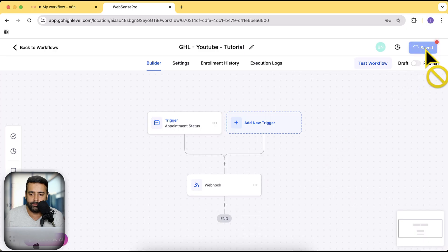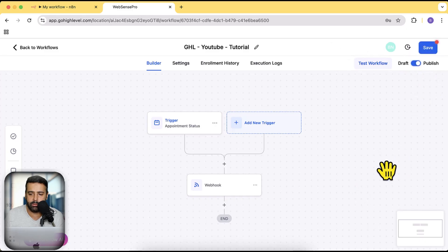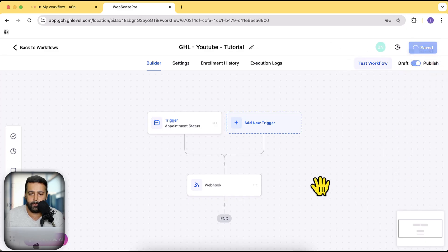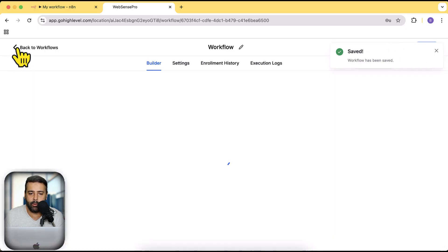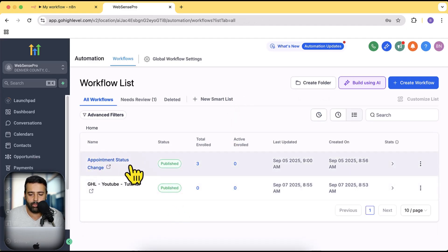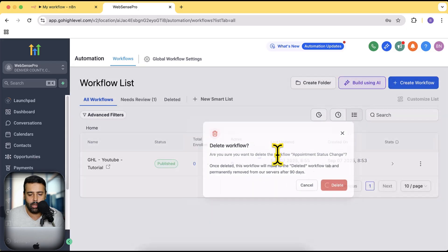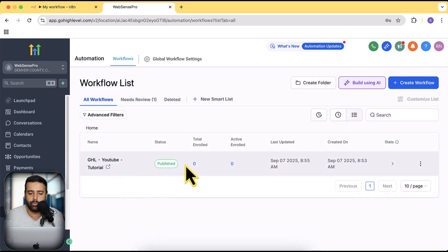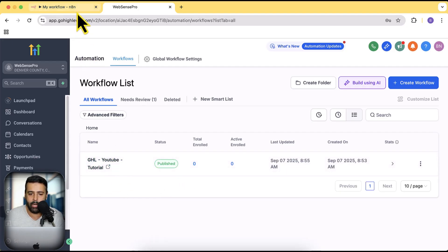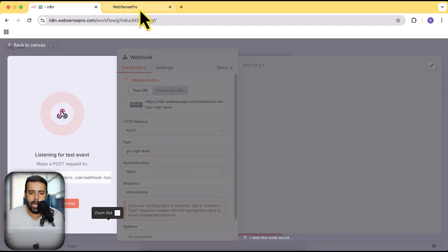Click Save, then publish this automation and click Save again. Now go back to Workflows. I need to disable the previously created workflow, so I'll delete the old one that I created for testing. This is the automation we'll be using to connect with the n8n webhook — we've added our webhook URL from n8n so it should trigger. Now click on 'Listen for Test Events'.